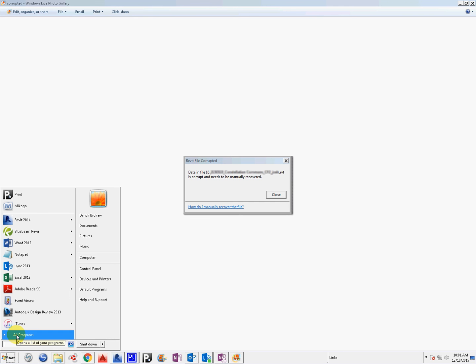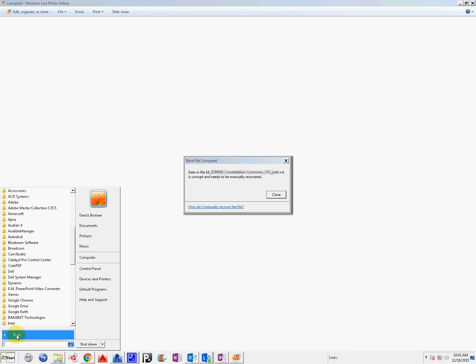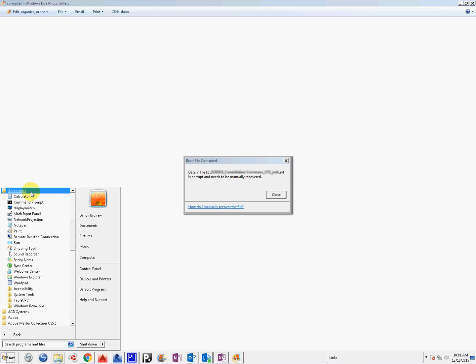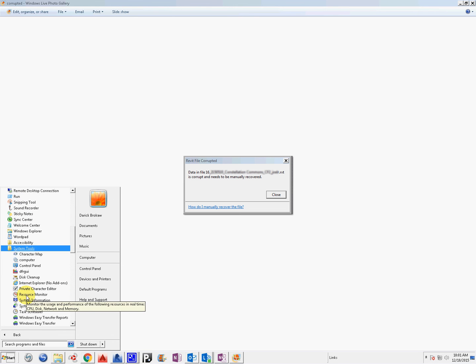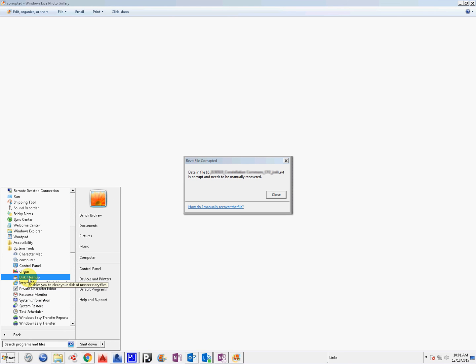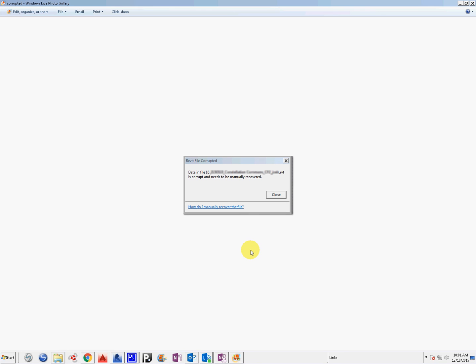Also, go to the Start menu, then Accessories, then System Tools, and run Disk Cleanup. Follow it up with a defrag, then do a shutdown and restart.